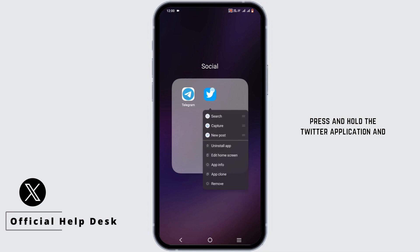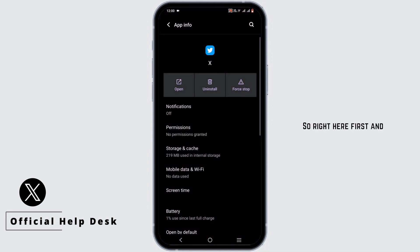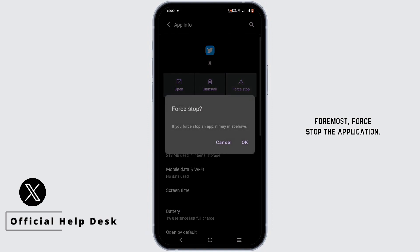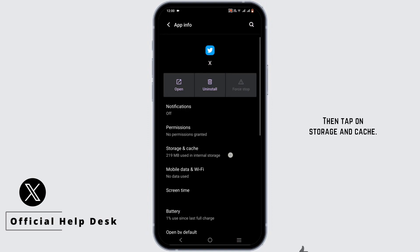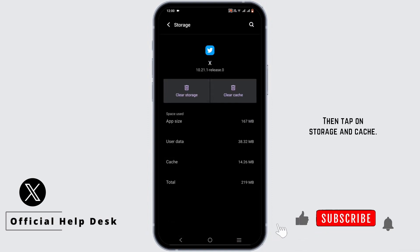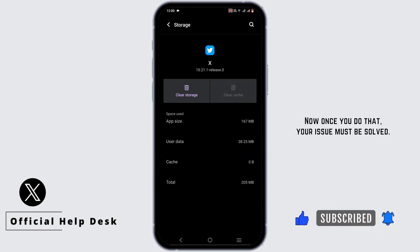So right here, first and foremost, force stop the application, then tap on storage and cache, then go ahead and clear cache. Now once you do that, your issue must be solved.